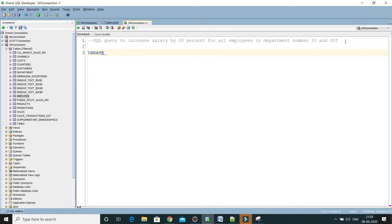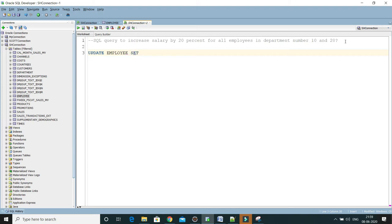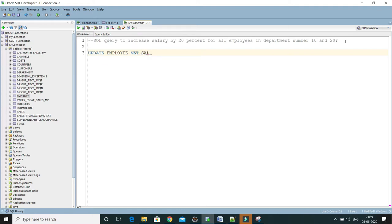UPDATE then you have to write the table name. Then of course to update any column value we have to use the keyword SET, and which column we want to update, that column name SAL.